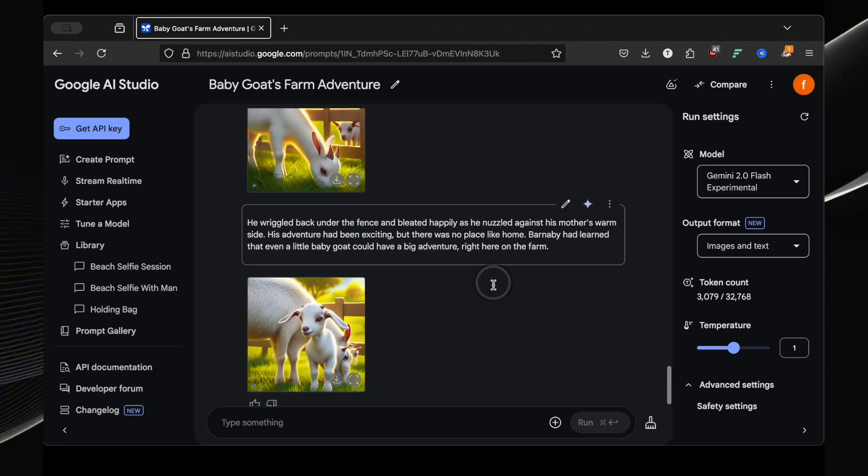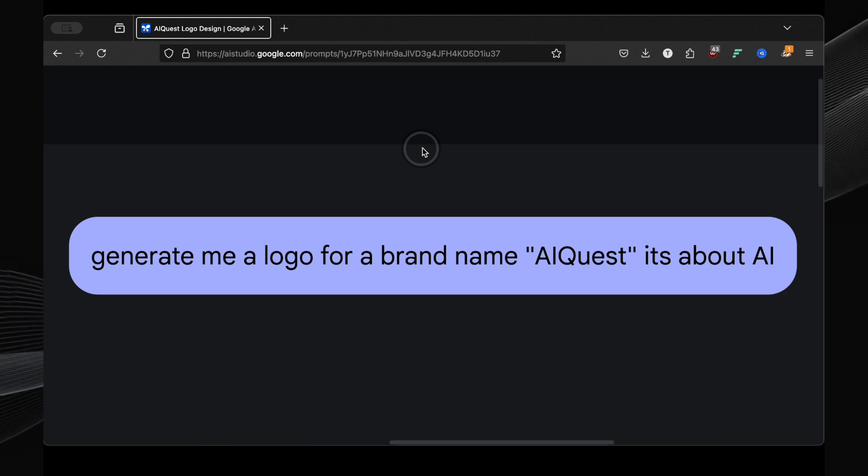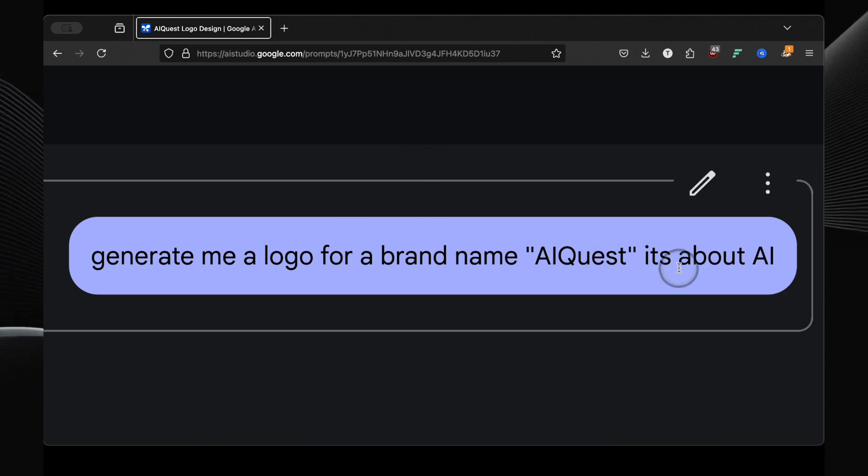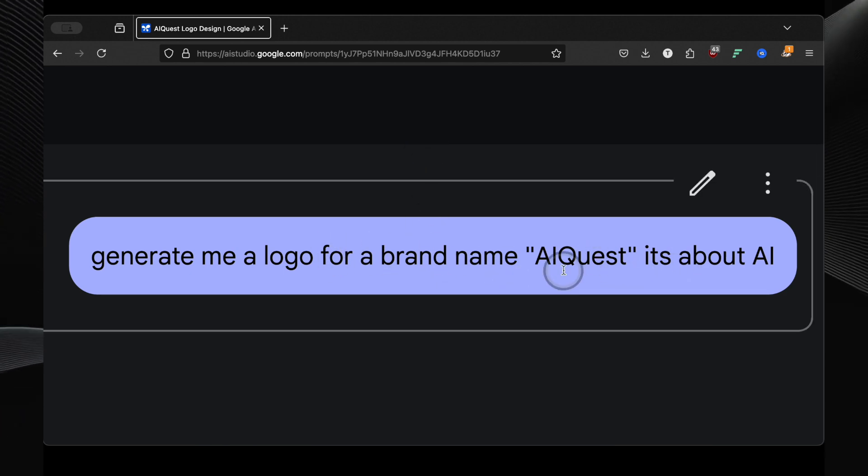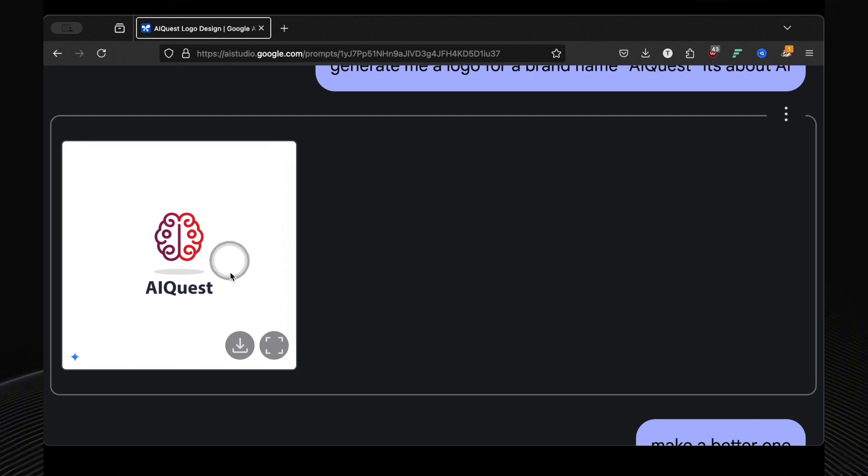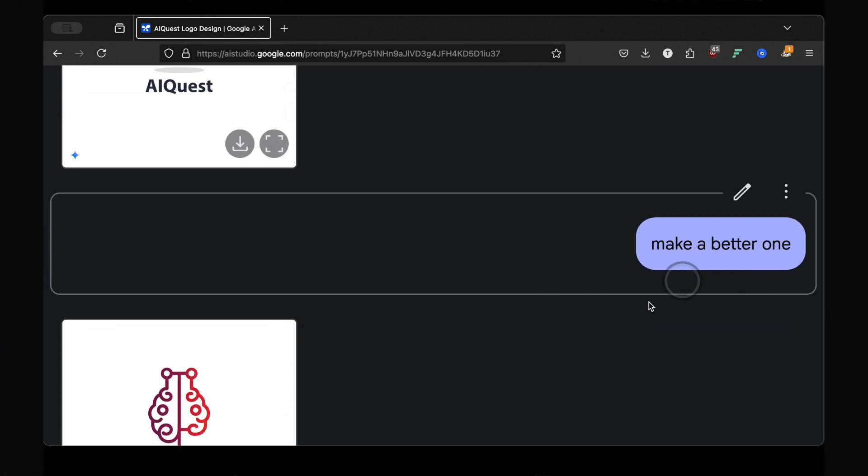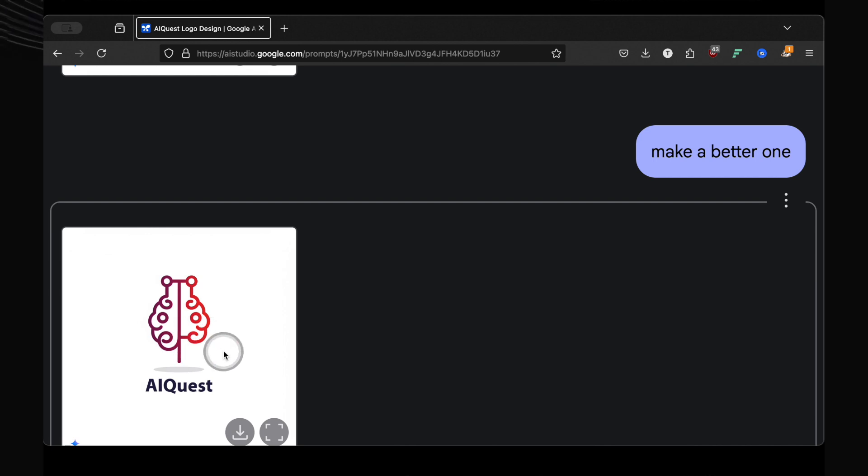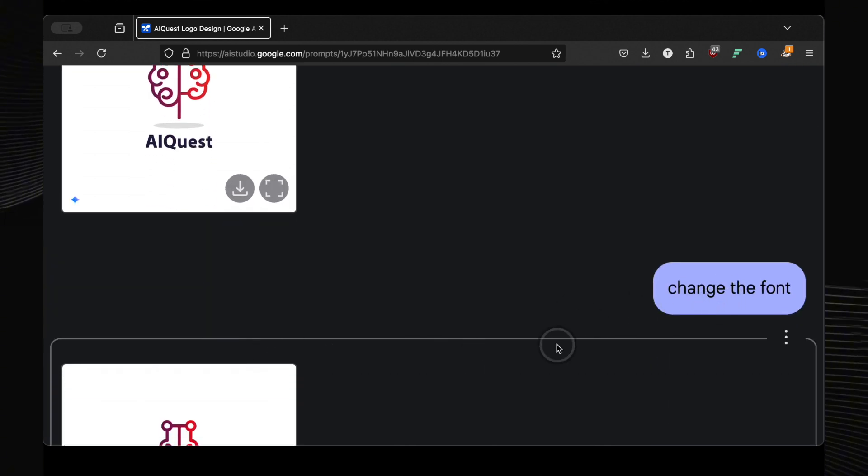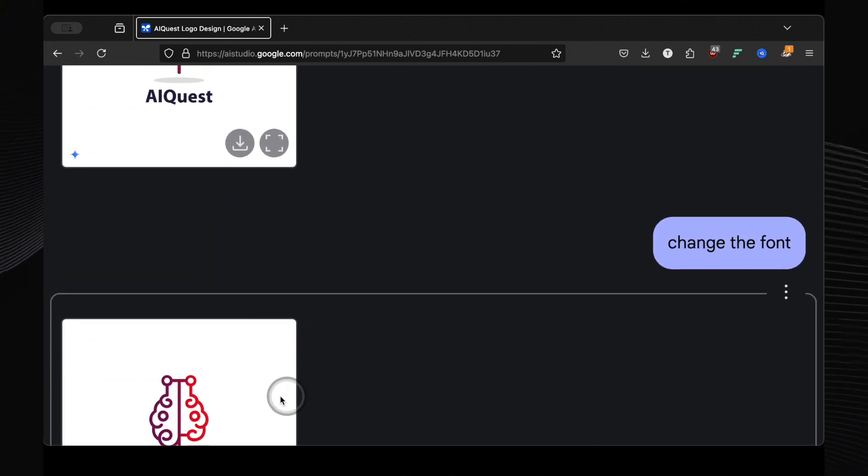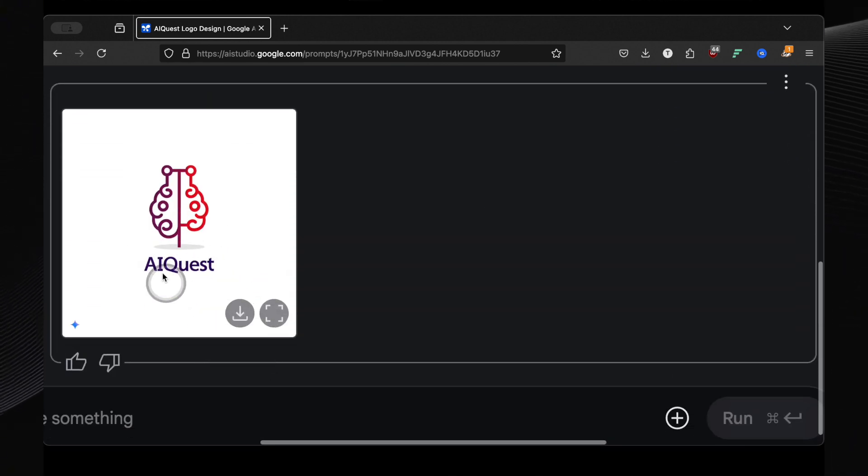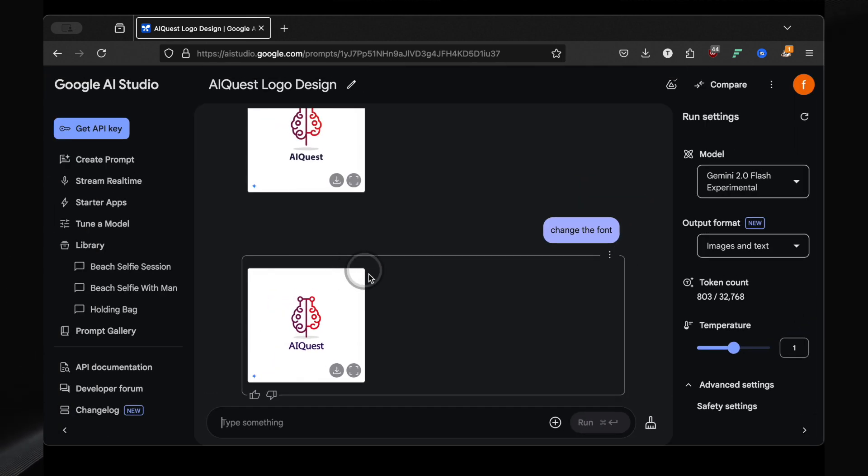Okay, let's see if it can handle logos. I asked it to generate me a logo for a brand name AI Quest, it's about AI. And wow, simple but effective. It generated a clean, professional-looking logo. I tried it again, got another great option. I even asked it to change the font, and it did. This is just going to keep getting better and better. Logo design is about to get a whole lot easier.